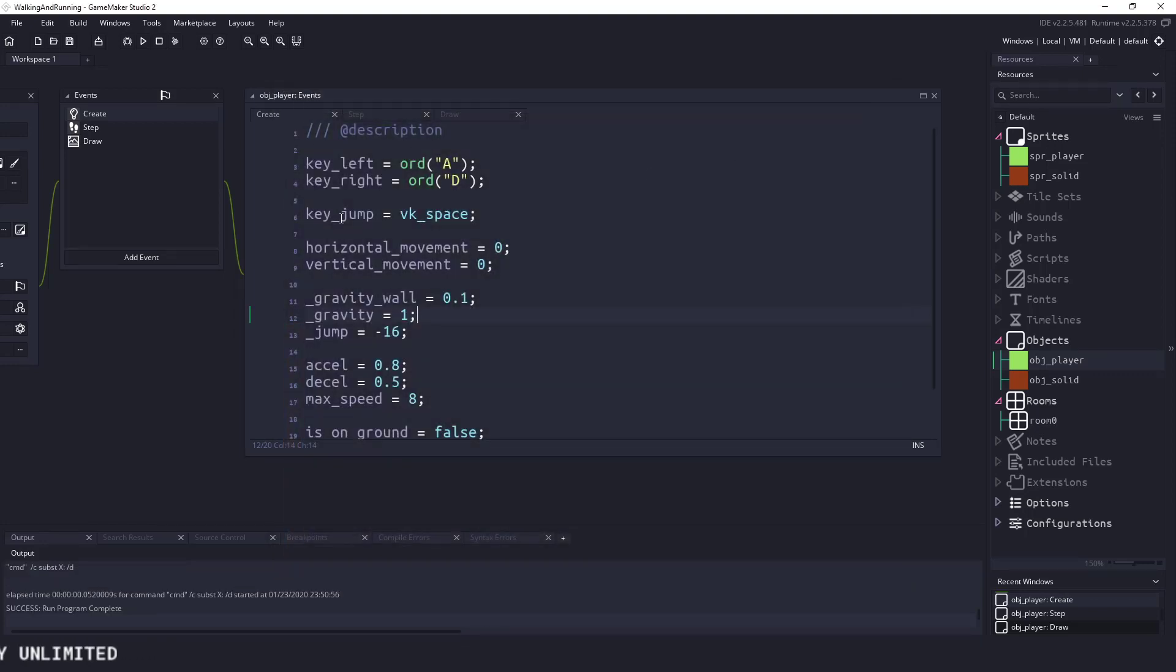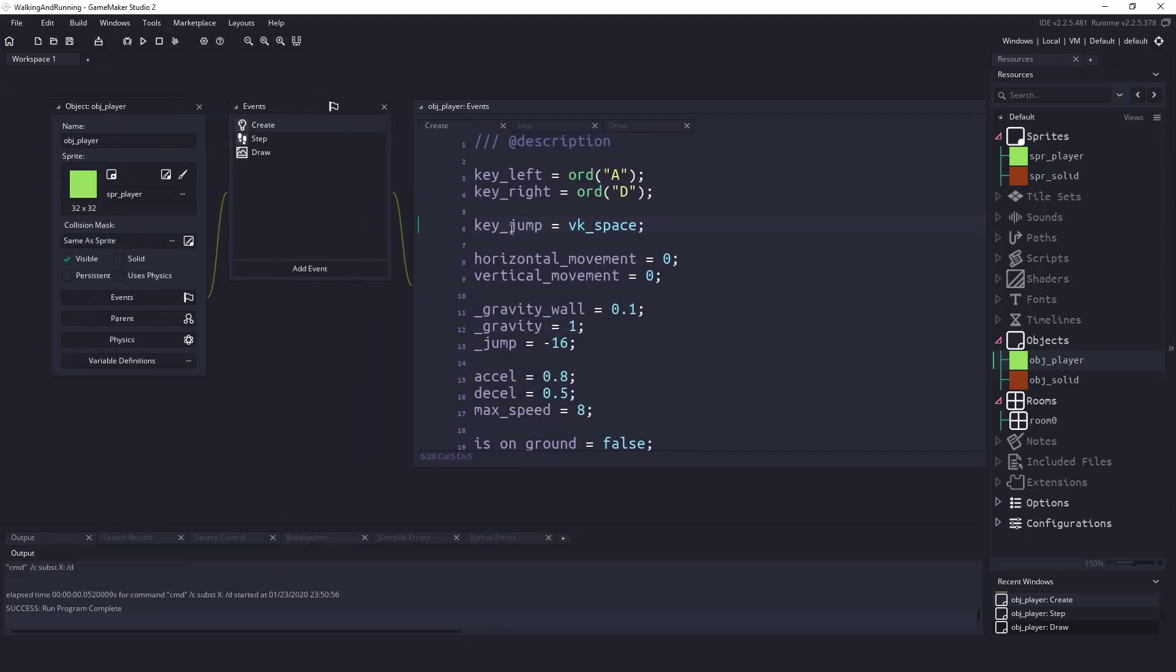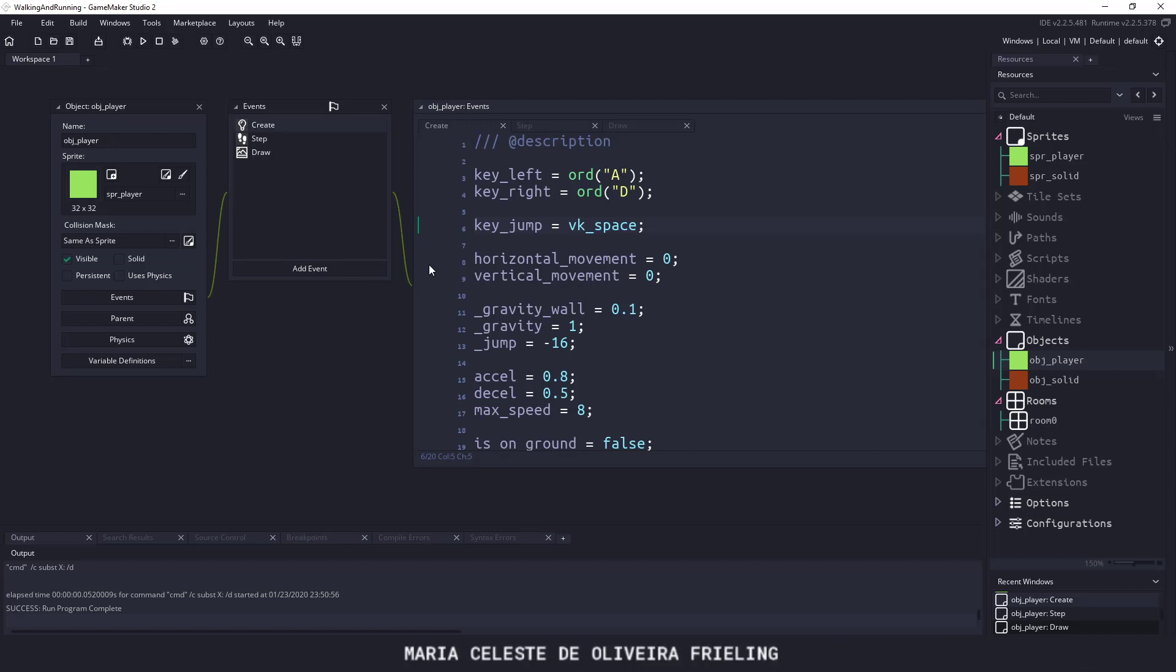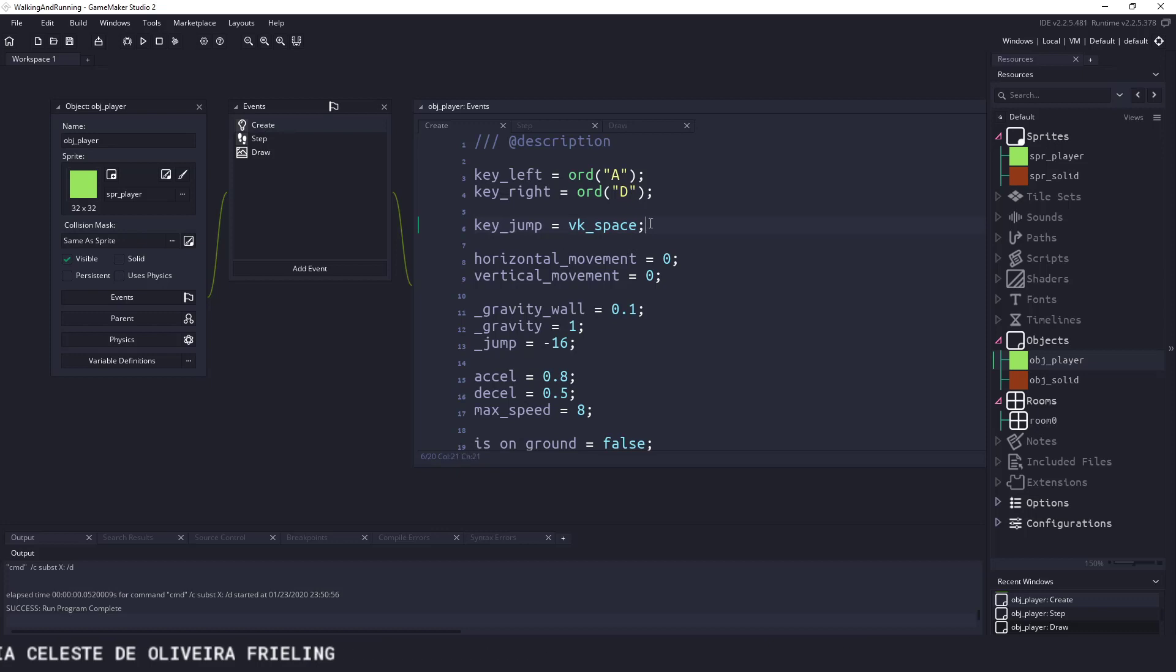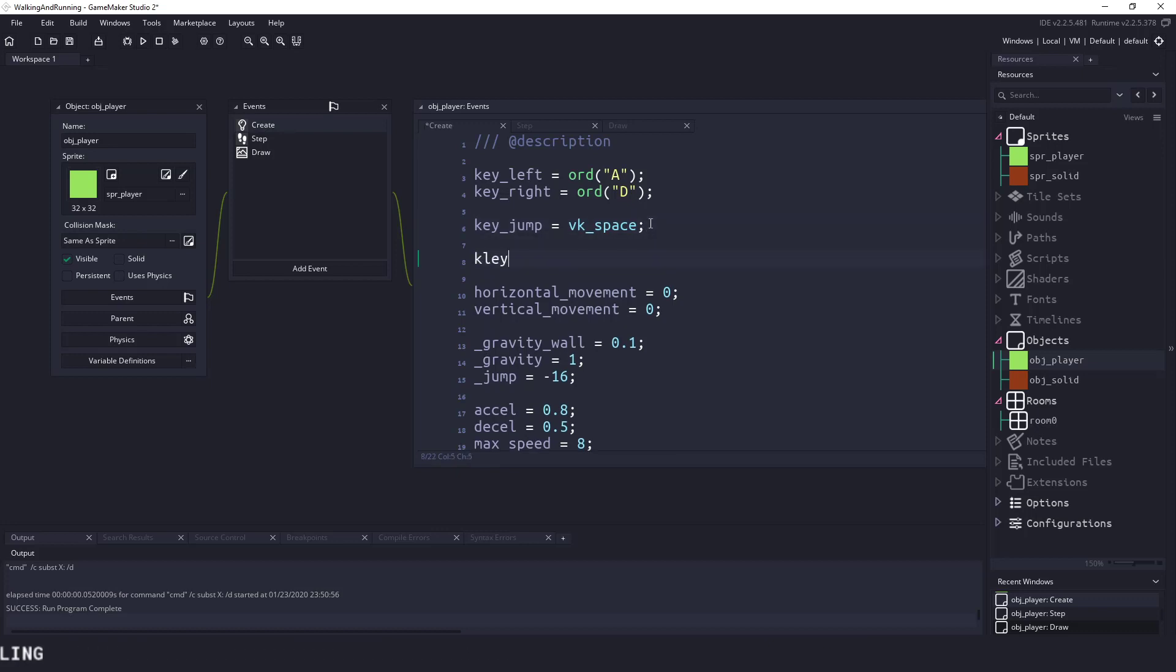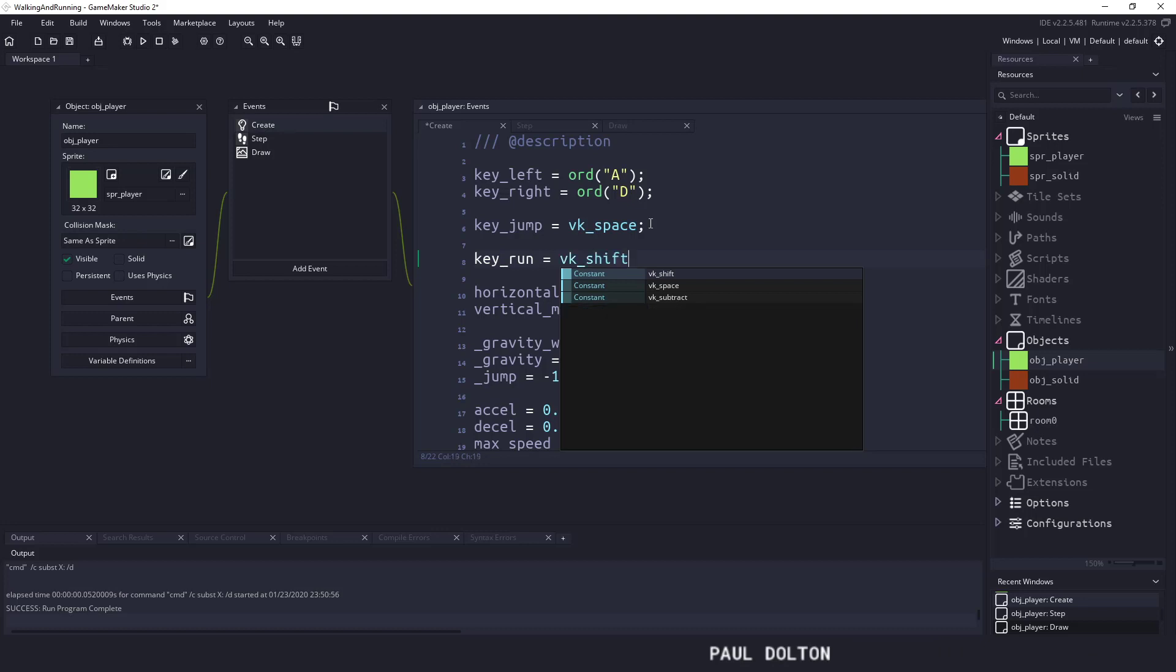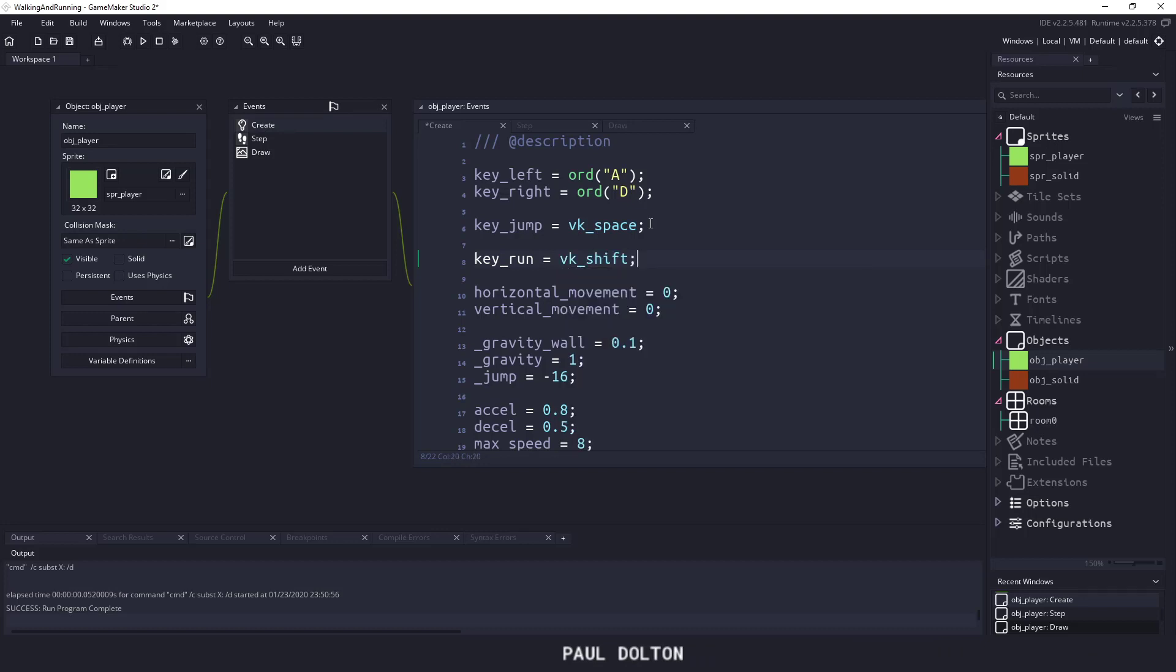So if we close this, when we go to the create event we're going to be using a couple different variables to determine whether or not we're holding down the run key and how much we want to let the player run. So the first thing we're going to do is create a key called key_run and I'm just going to use the VK_shift, so this is going to be the shift key on my keyboard.